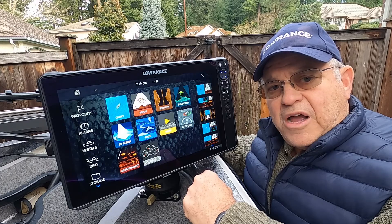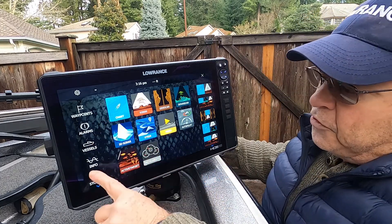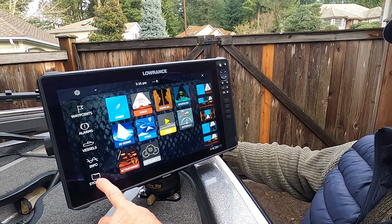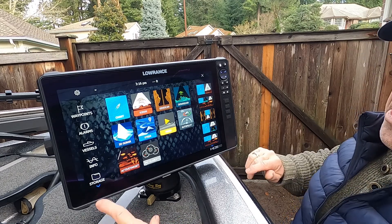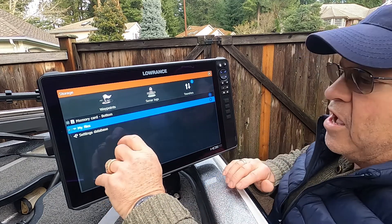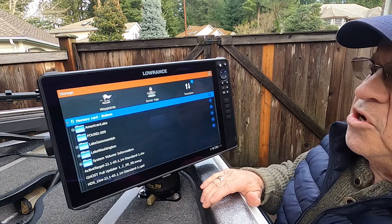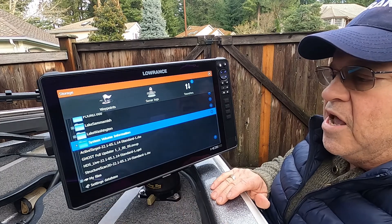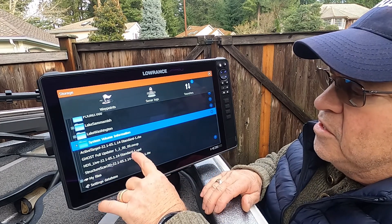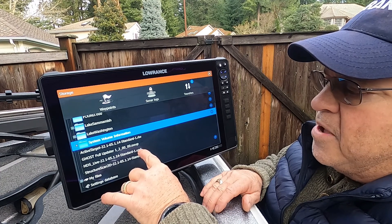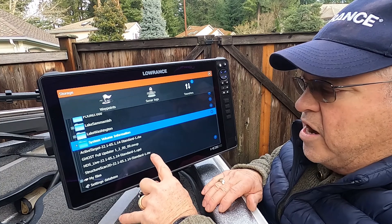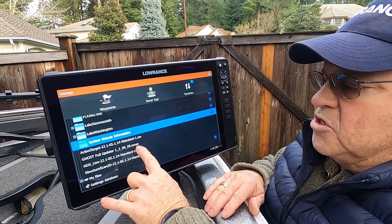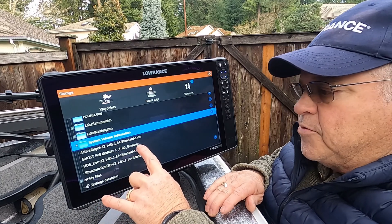The first thing we need to do is find the file on this system. On the menu on the left side you'll see the folder Storage — press Storage and it'll go to the file locations. I put that file in the memory slot on the bottom, so press Memory Card Bottom, then go down to the files you have on there. On this card I've got the HDS Live update which is the automatic update, the Structure Scan update which is a .RIW file that has to be manually loaded — which I've already done — and the Ghost update which is a .swup file that also has to be manually updated.